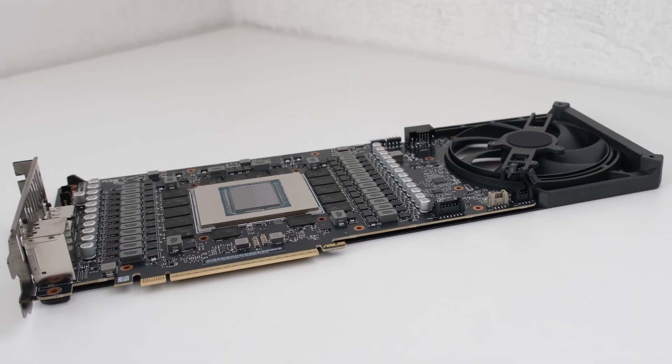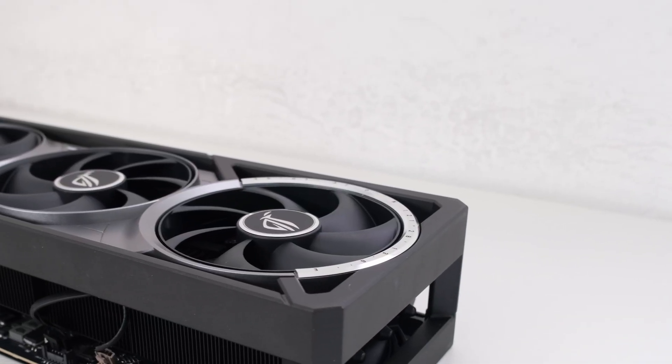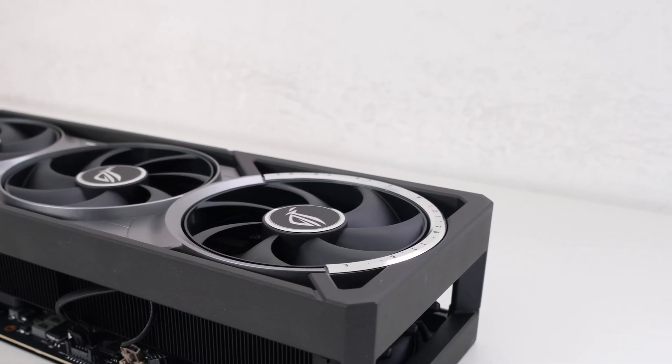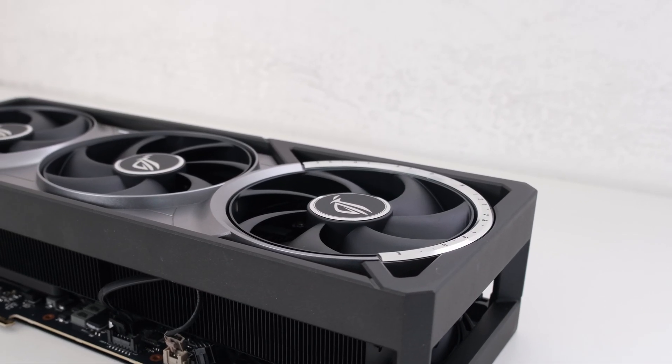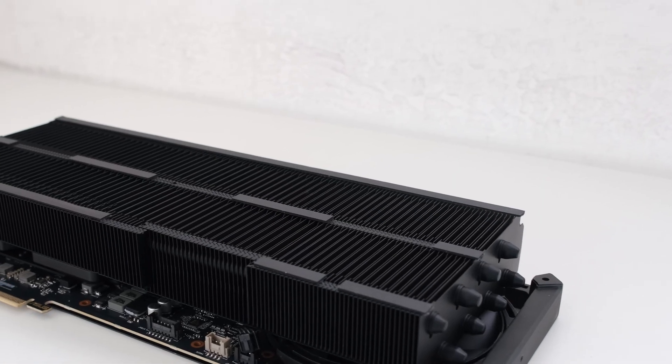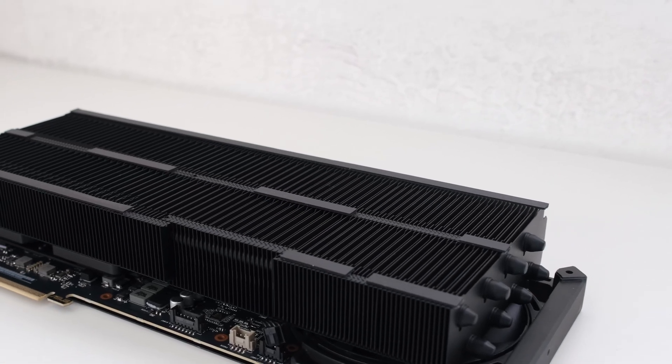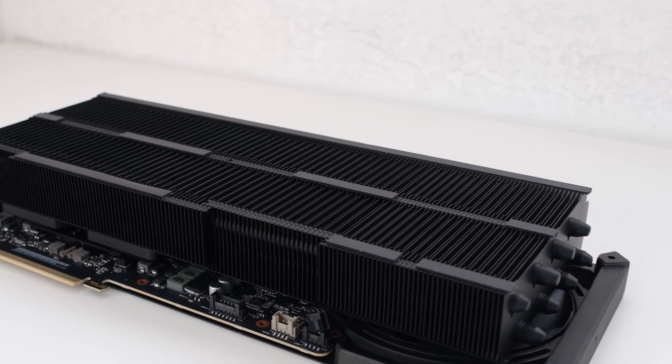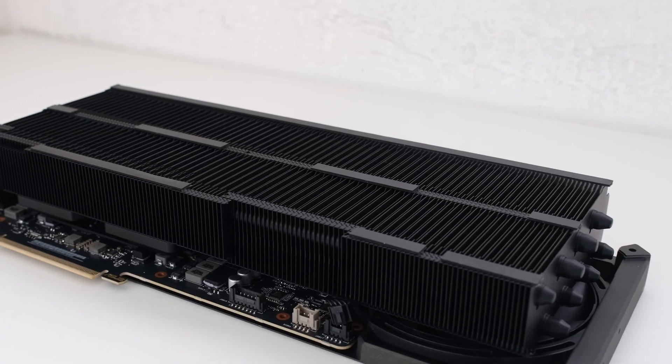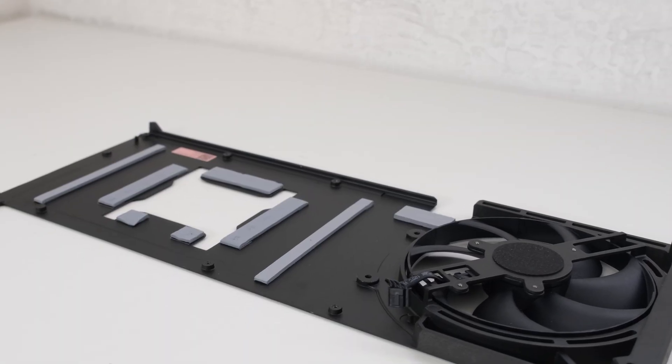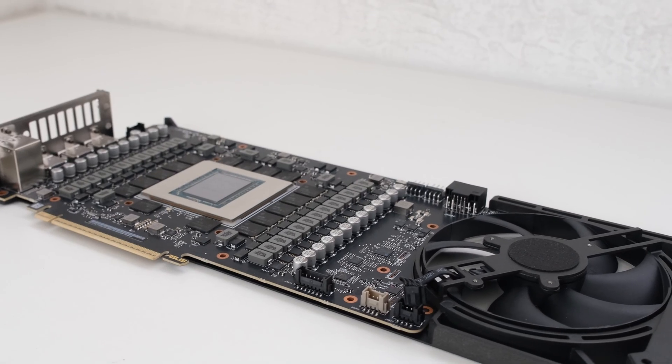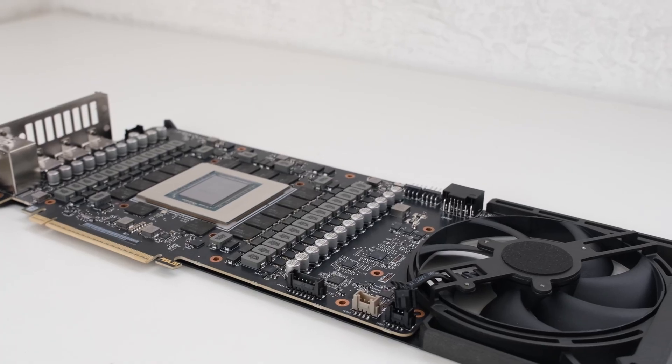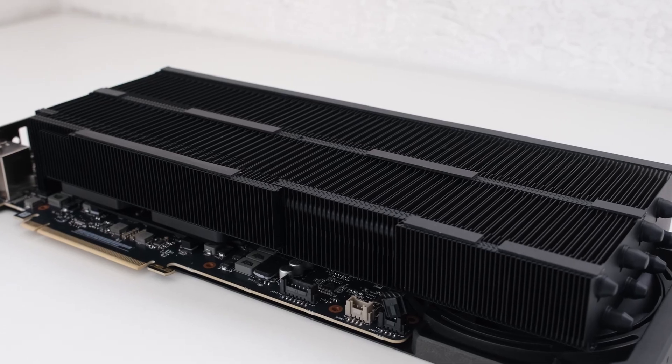Welcome. The debut of the 5090 Astral positions it above the Strix in Asus' lineup. The ROG Astral RTX 5090 features a custom PCB and cooling solution, making it potentially the best air cooled card on the market. But what elevates this card above the rest?